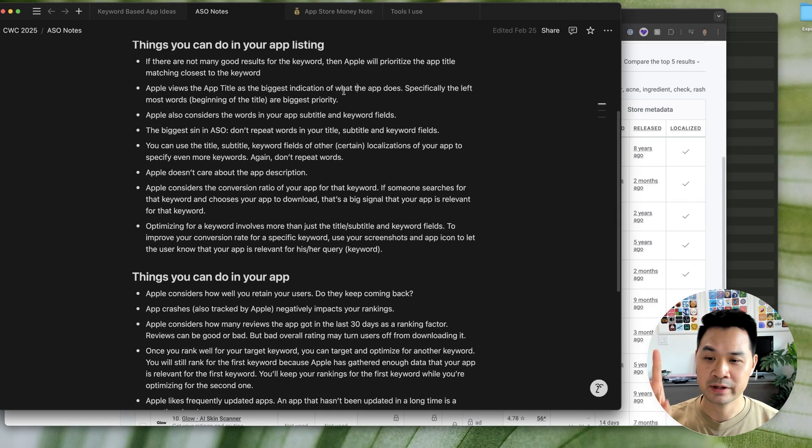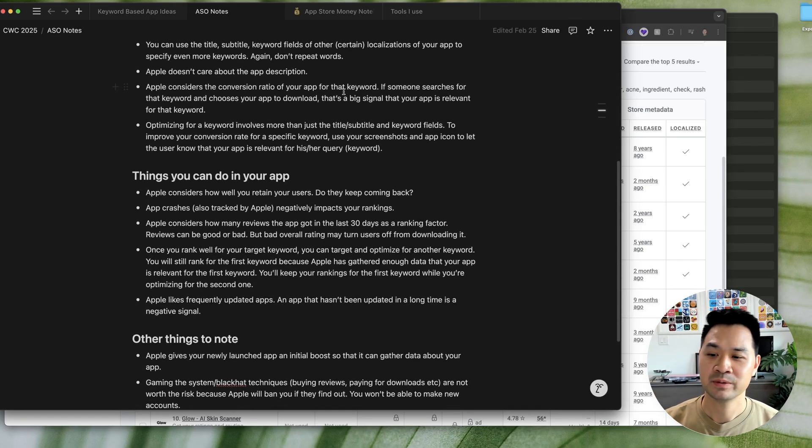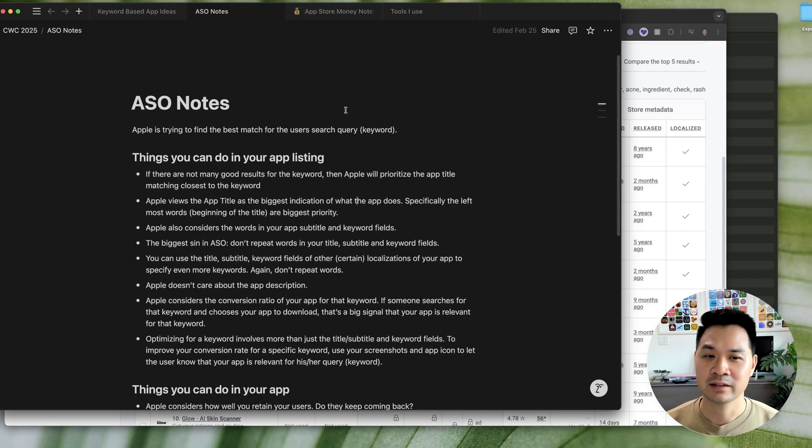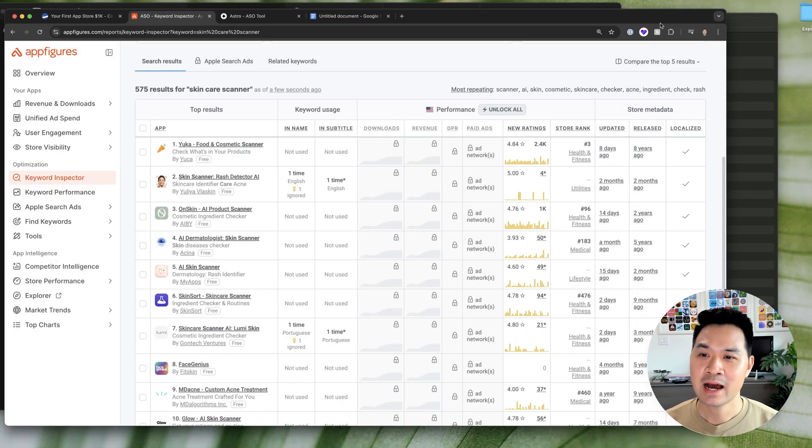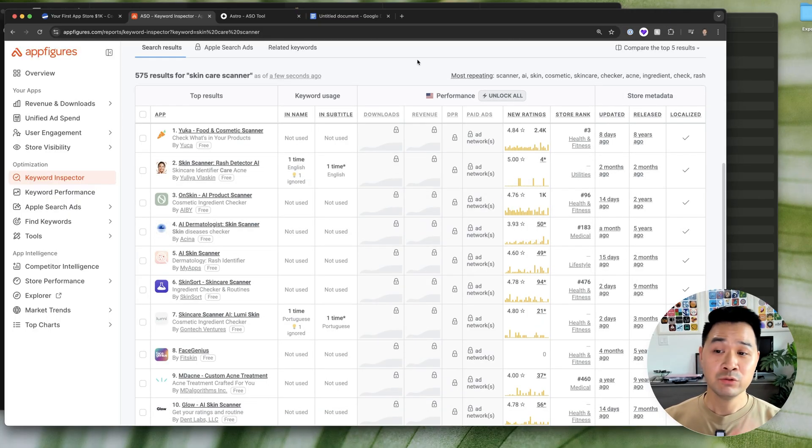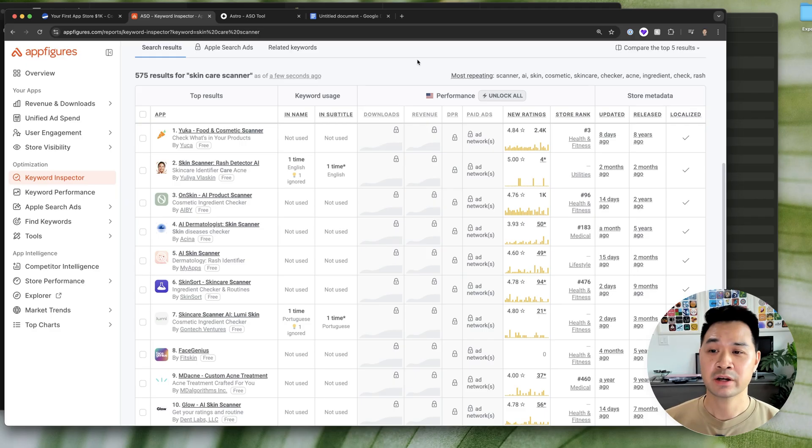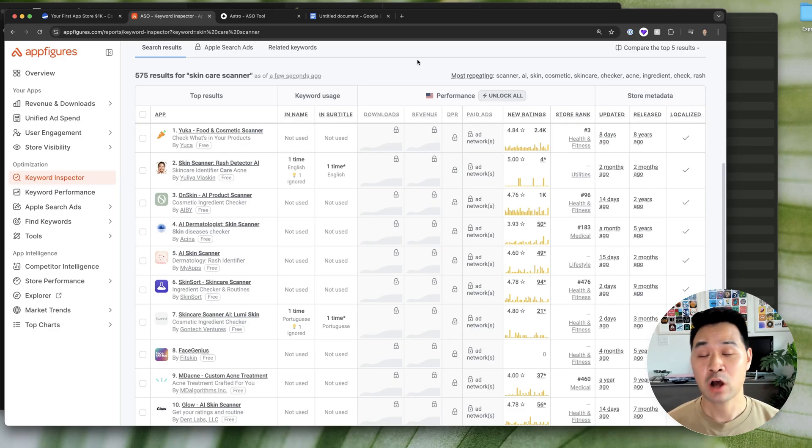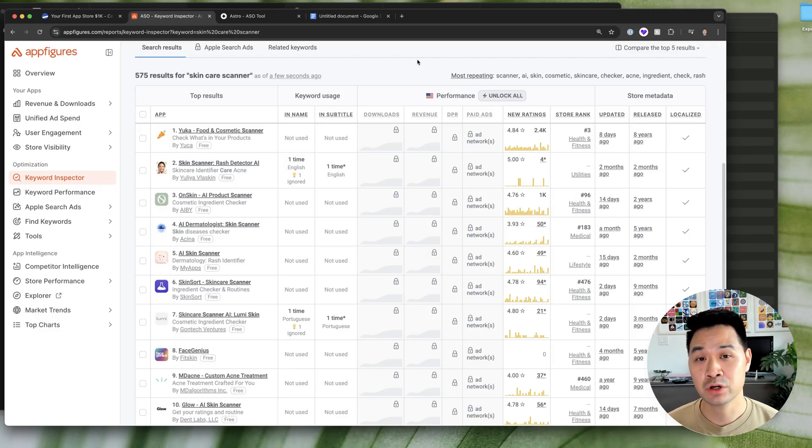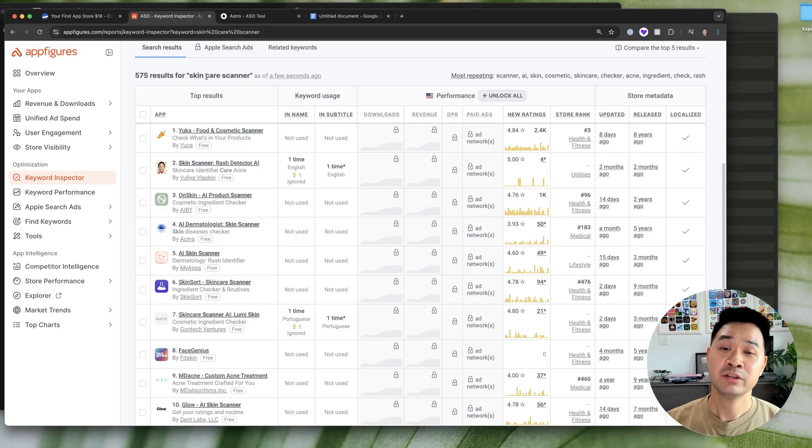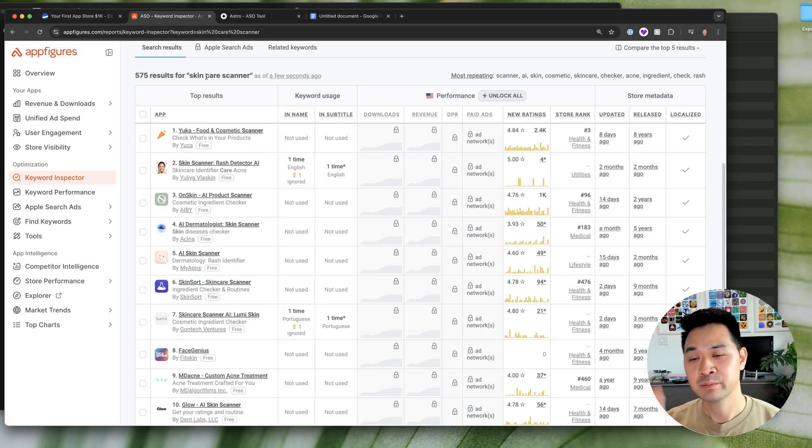I'm not going to go through it with you one by one here. I'll list this in the description below, but I can point out a few things in here. Now, if you wanted to target skin care scanner and give yourself the biggest opportunity to do so, you would put this specific phrase in your app title in the leftmost spot.